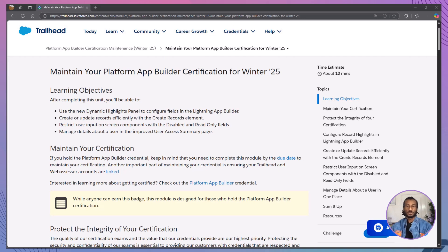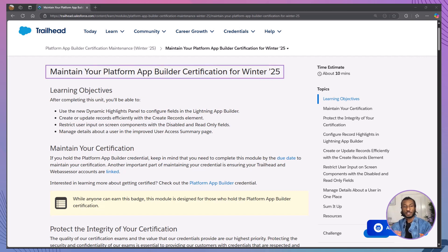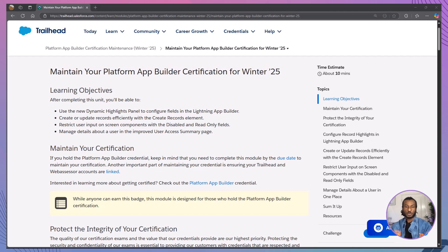Hey everyone, welcome back to the Declarative Academy, or TDA, the place where we break down Salesforce the smart and simple way. I'm glad you're here. If you're a certified platform app builder, this video is for you.